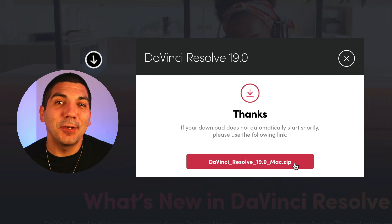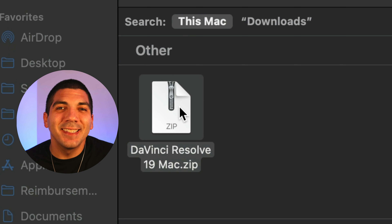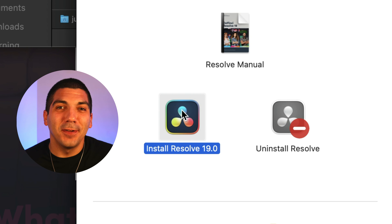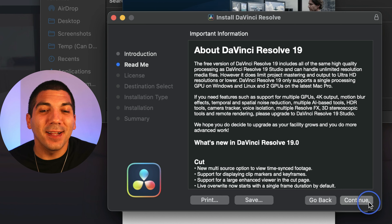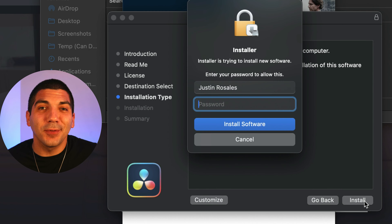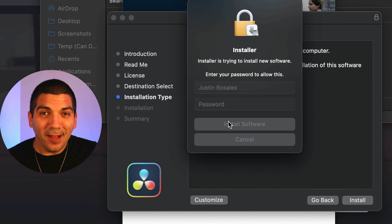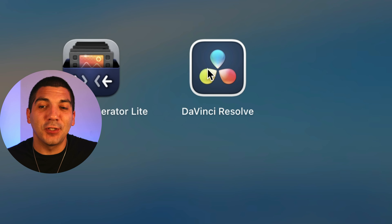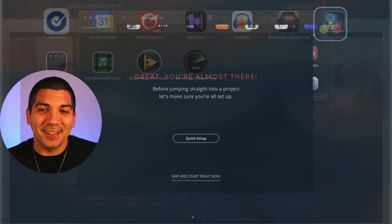Download it to your computer, double click to unzip it, open it, and click on Install Resolve. Continue through the process, agree to the terms, tap Install, and after you confirm your password, hit Install Software. After it's confirmed it's installed, it'll show up in your applications — click it to get started.